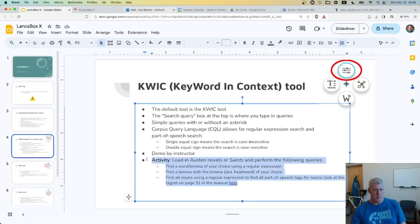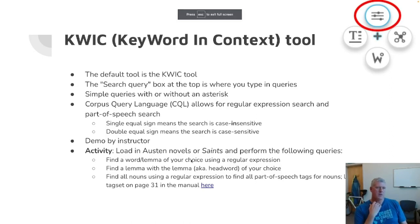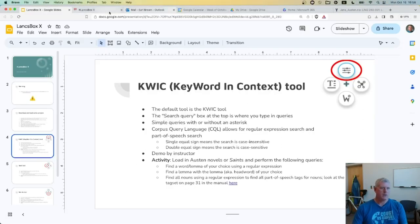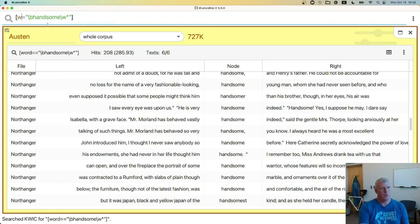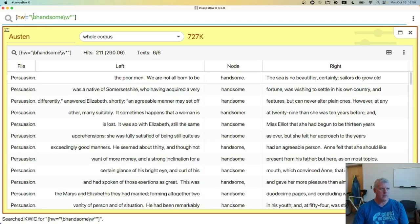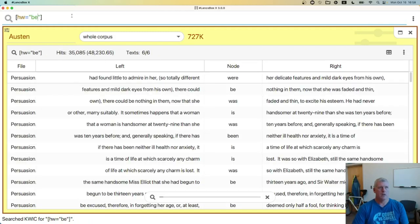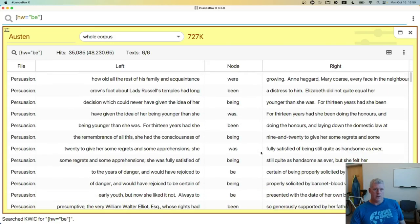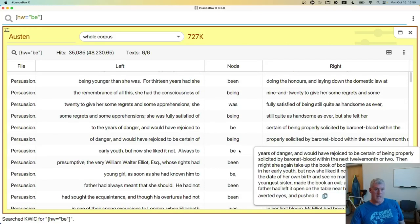Now I'd like you to try to find some of your own. Load up either the Austin novels or Saints and perform the following queries. But first, let me show you how to find a lemma. Rather than 'word' in my CQL syntax, I'll use HW for headword. HW is short for headword. Let's change this to the word 'be.' So: headword equals one equal sign, 'be.' Now I'm seeing were, be, was, is, been, being — these are word forms of the lemma 'be.' So that's how you search for lemmas — HW rather than word.